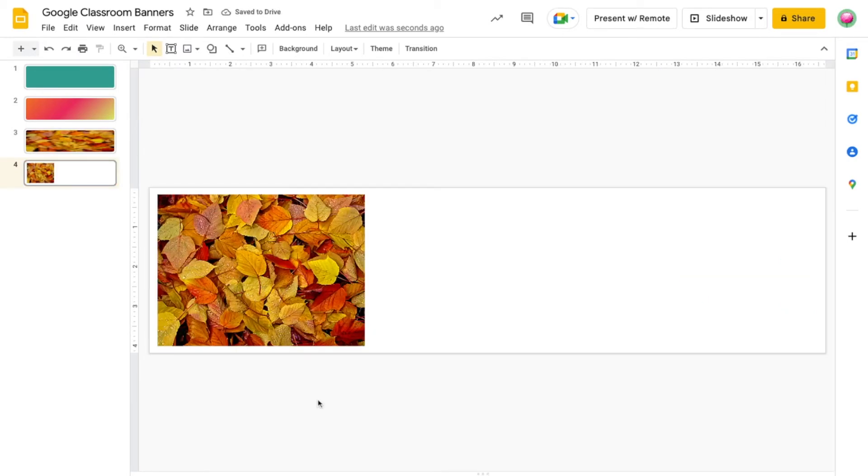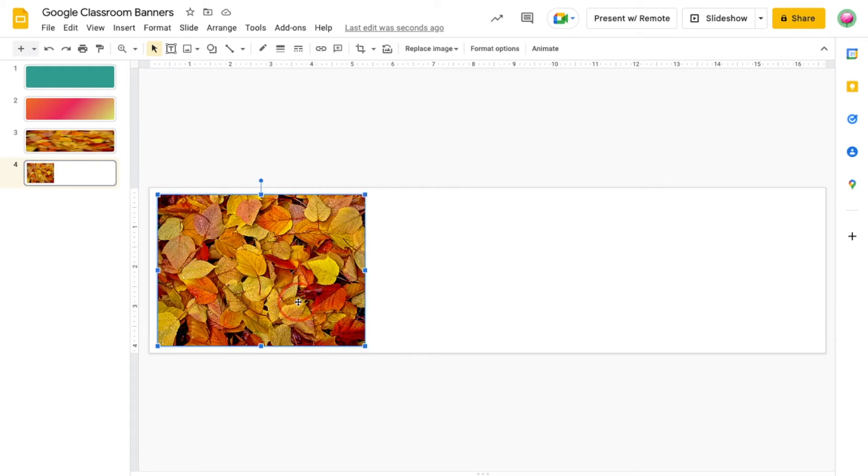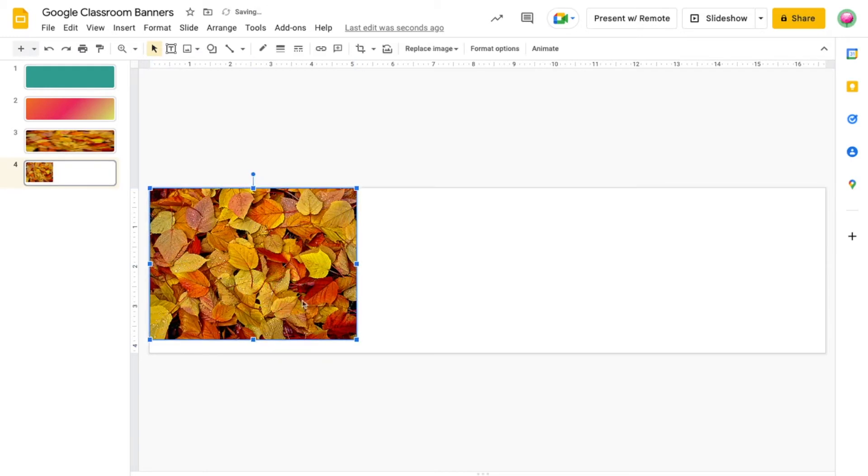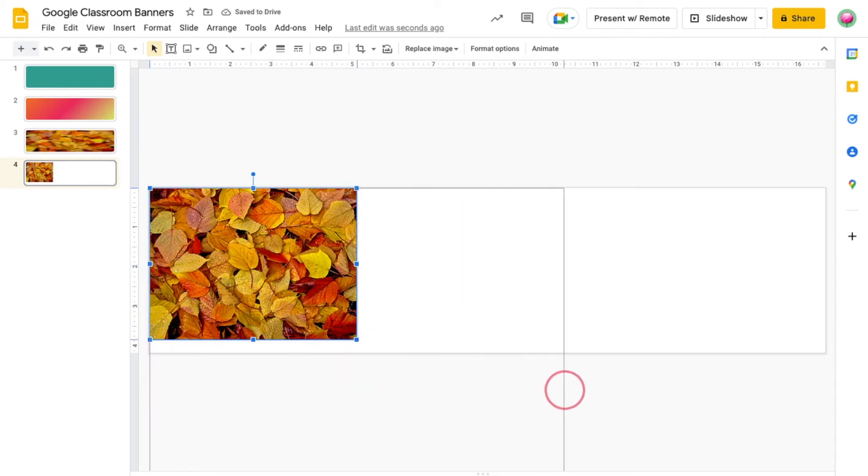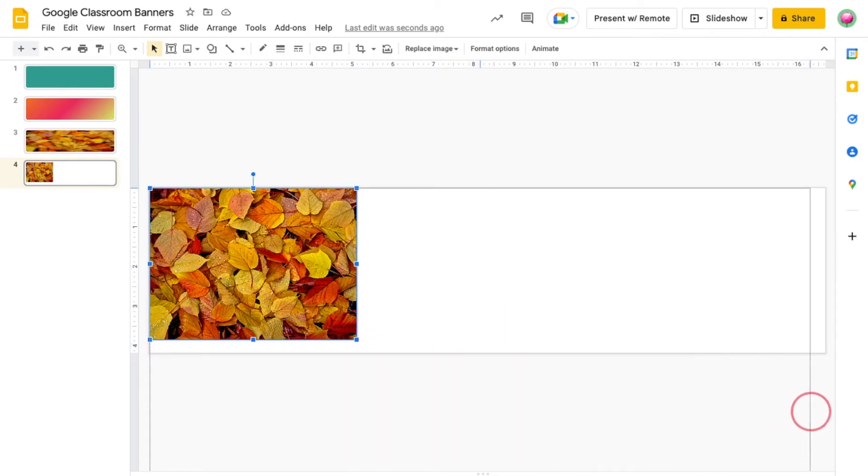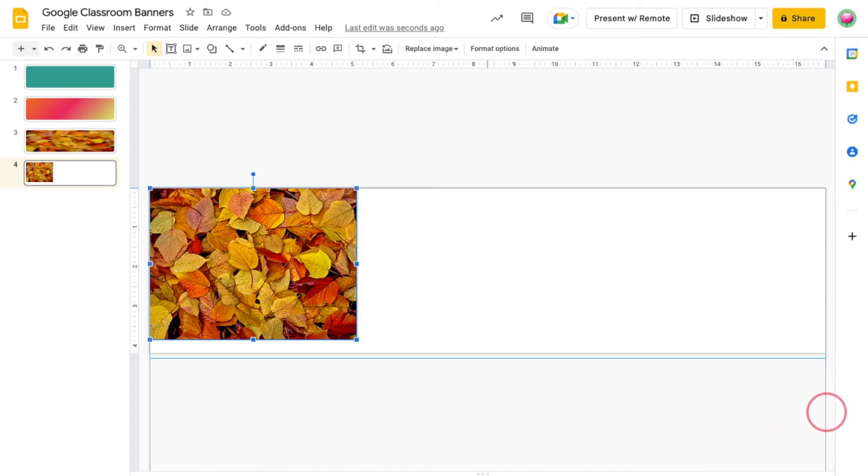Now you'll notice my image doesn't take up the entire canvas, so first I'm going to line the image up with the left side of the canvas. Then I'm going to click the corner handle to enlarge the image proportionally until I reach the right-hand side of the canvas.